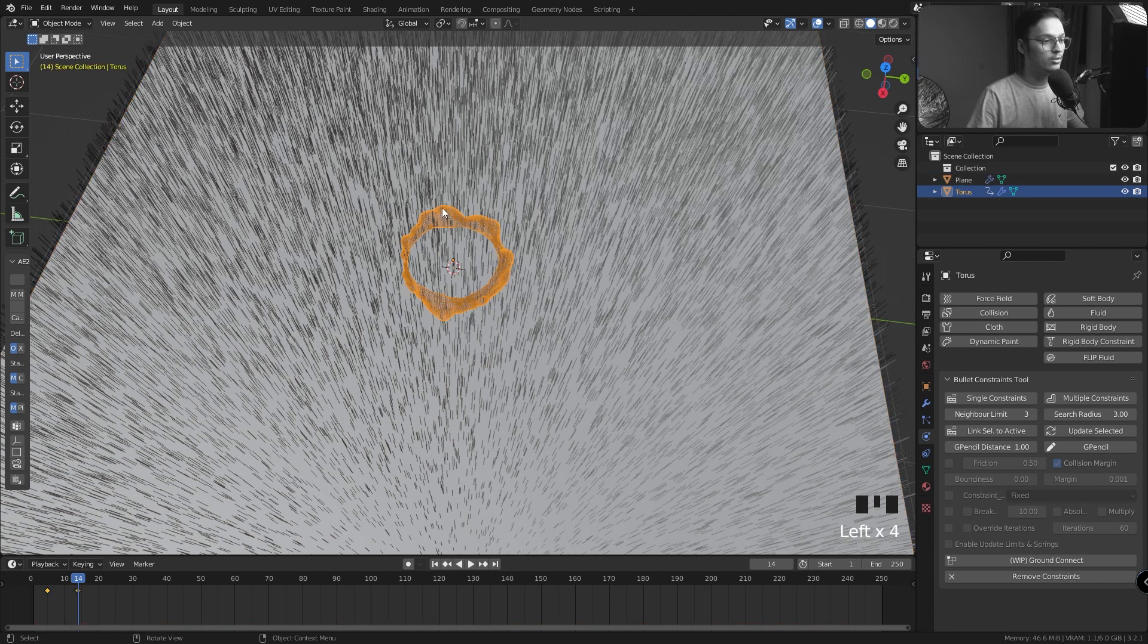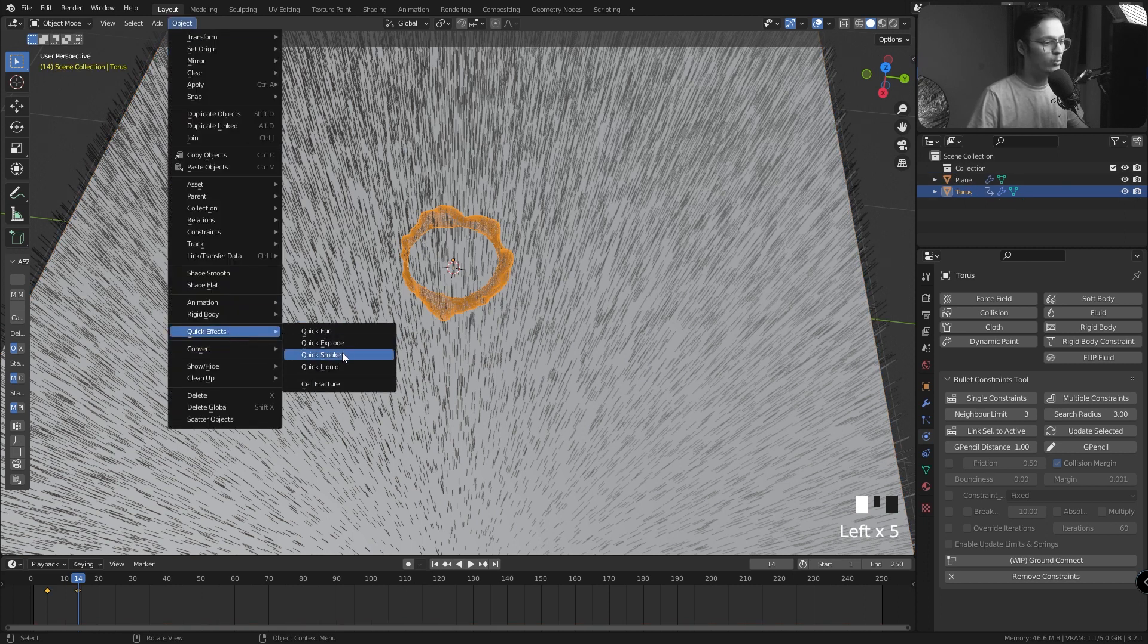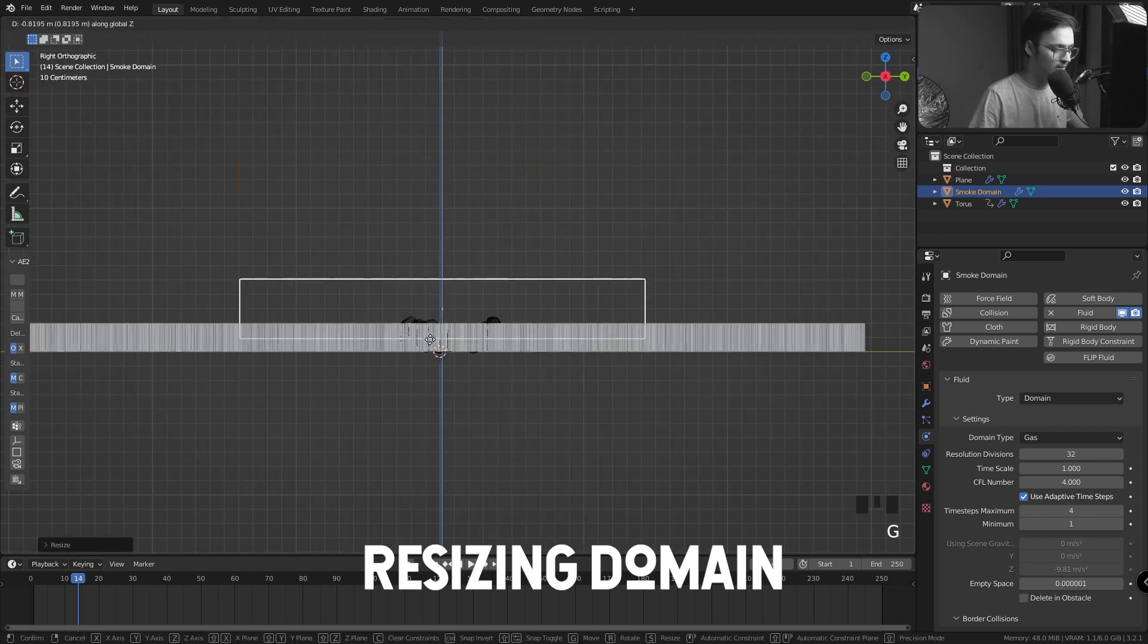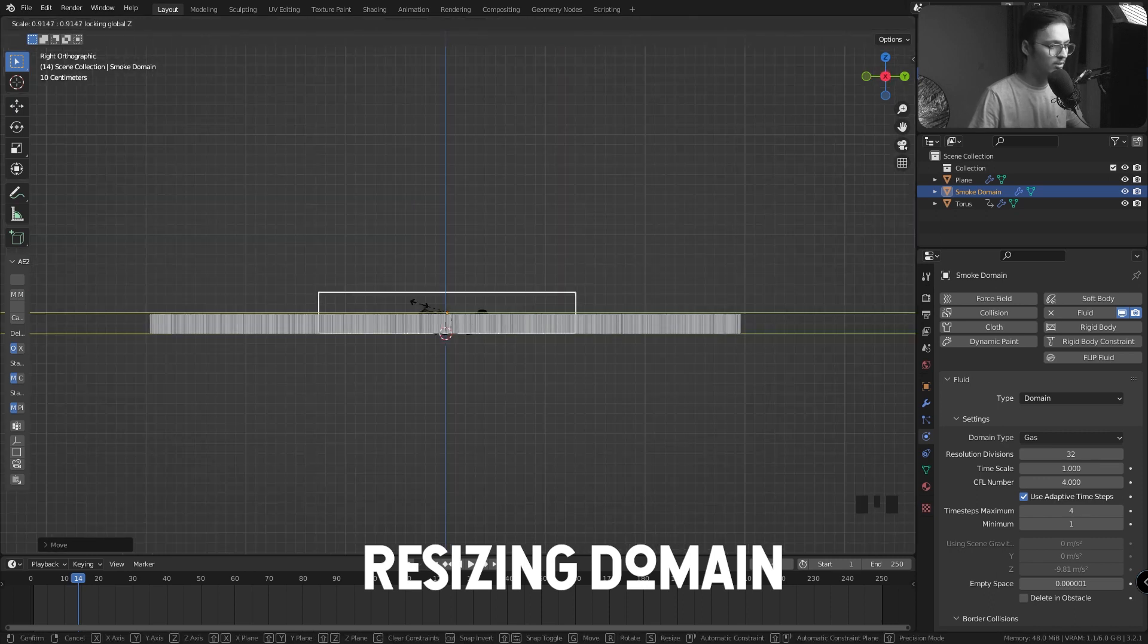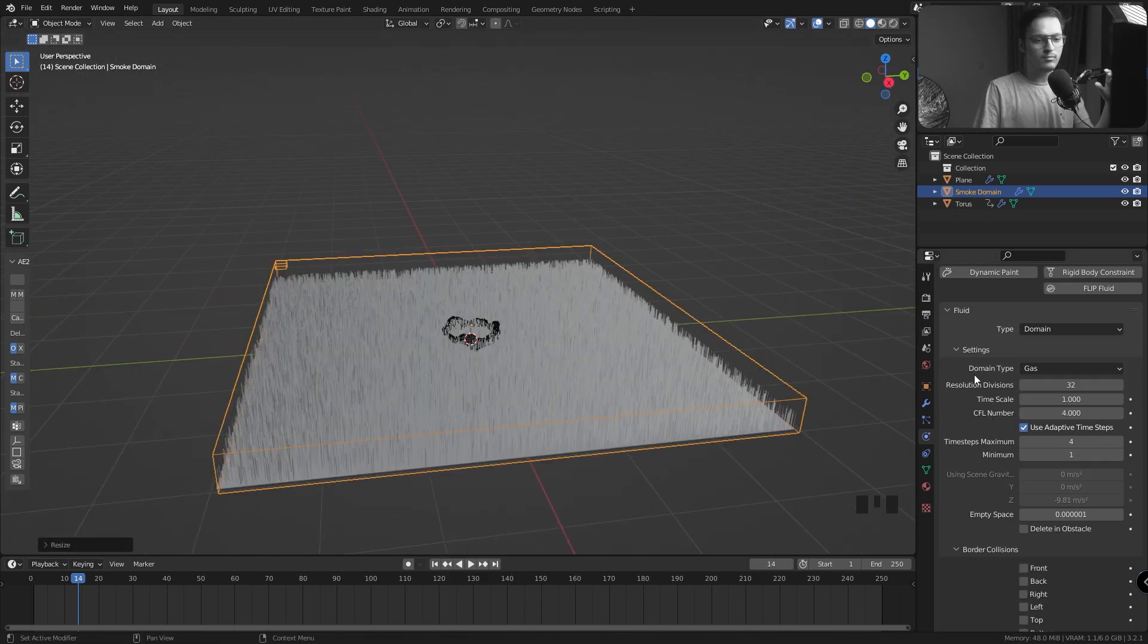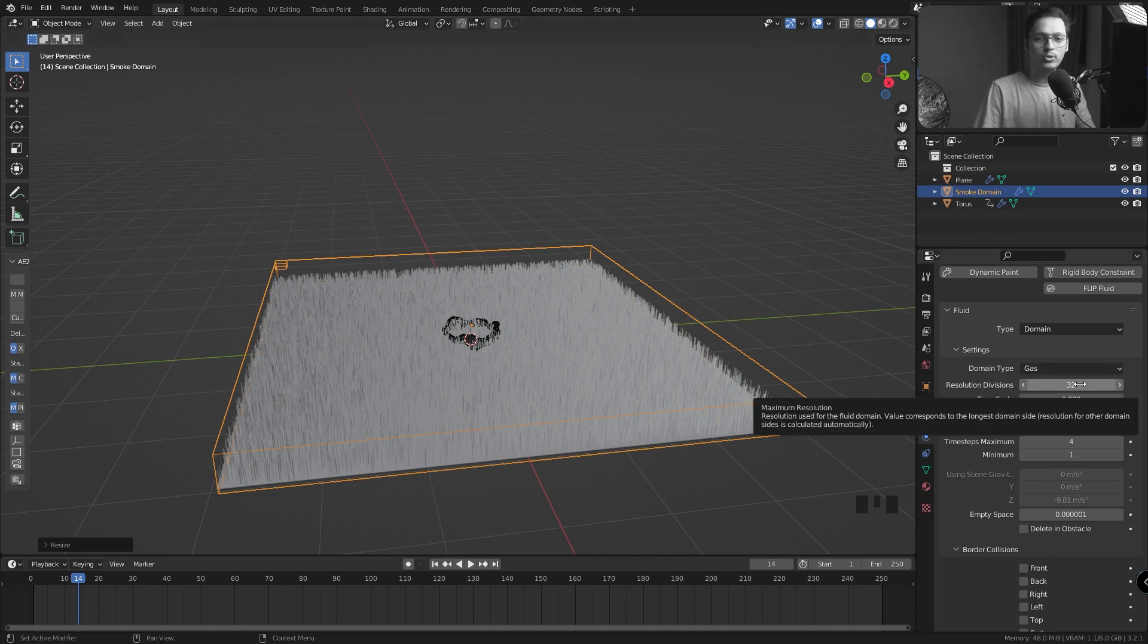Let's select the torus and go to Object, Quick Effects, Quick Smoke.